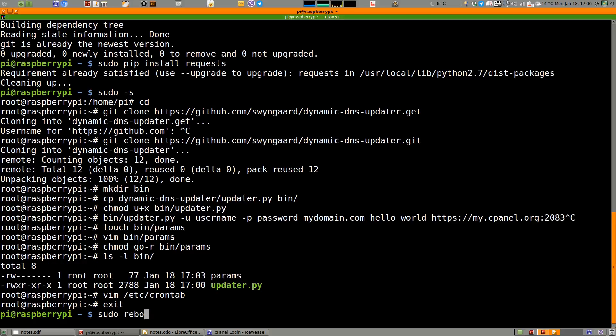And that's it. You can reboot if you want but it should work either way. That's it — thanks for watching.